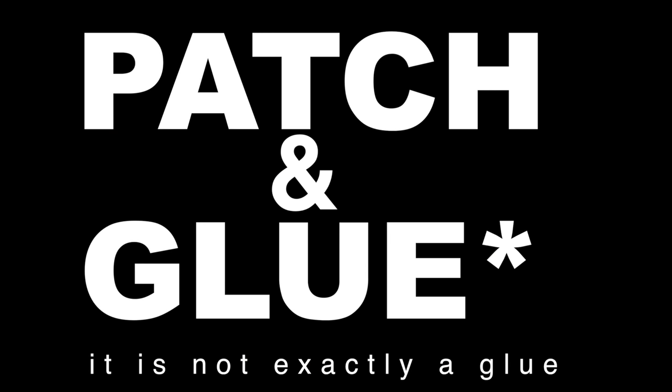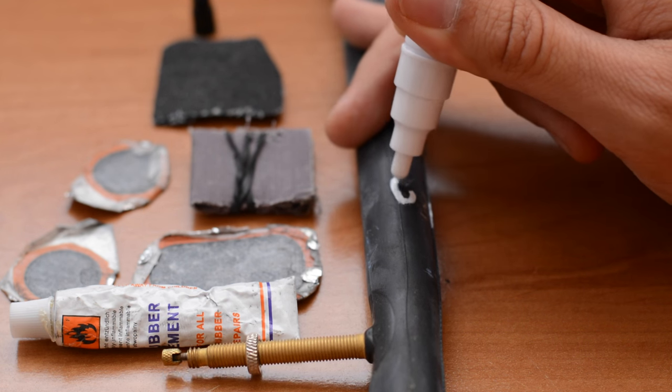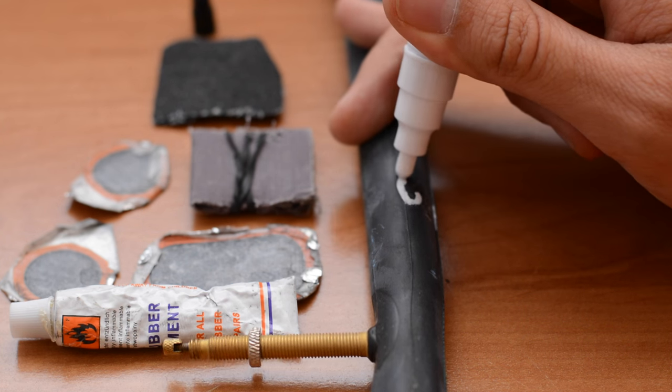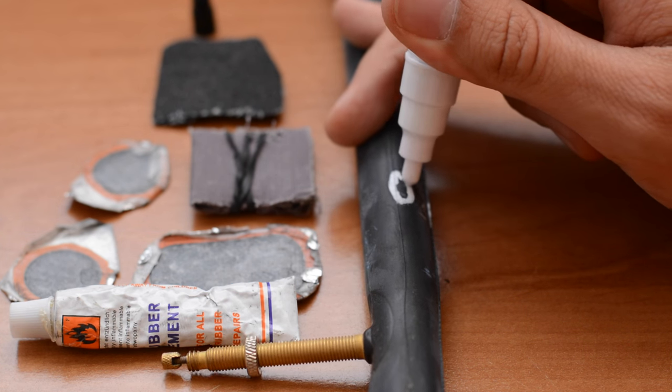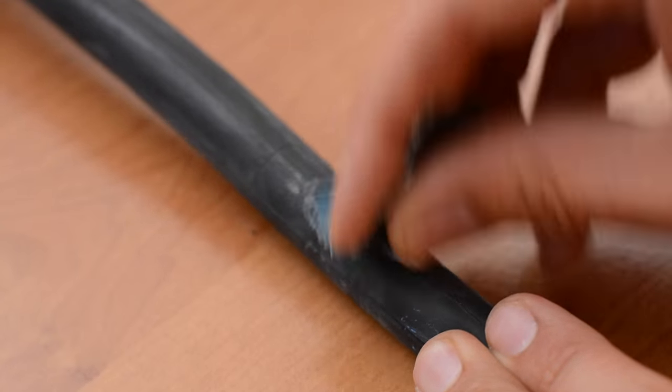First I will show you how to repair it with the patch and glue. After marking the puncture, roughen the surface with the sandpaper.